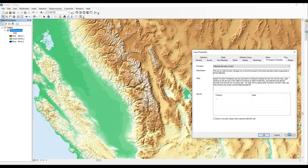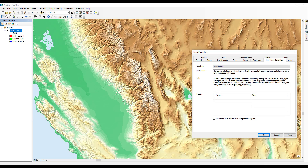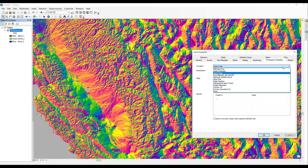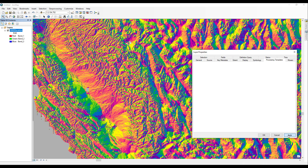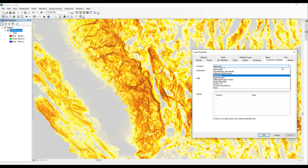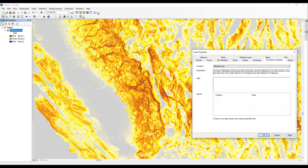The result is a hillshade colored by elevation. Several other processing templates are available and can be applied the same way — for example, the Aspect Map and Slope Map. To return to the default view, select the Hillshade Gray Processing Template, which should be the first in the drop-down list.